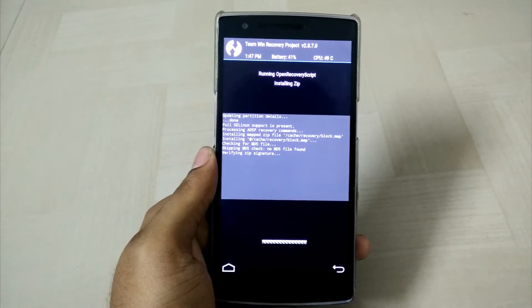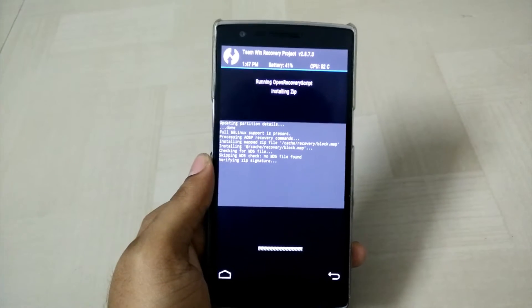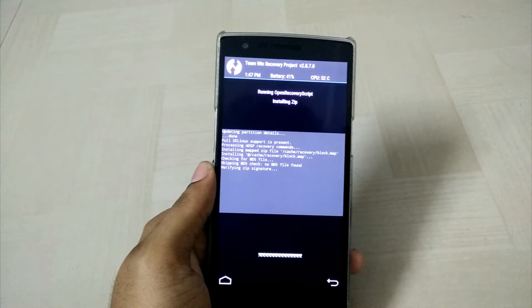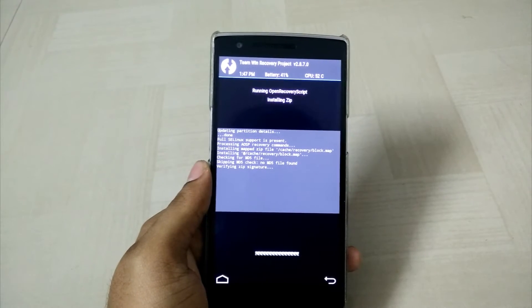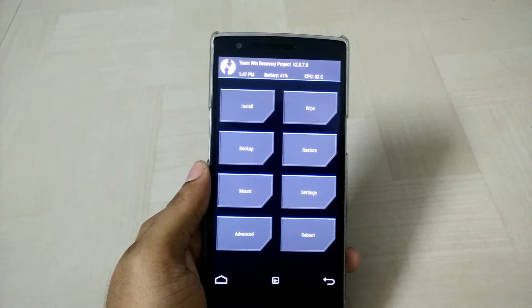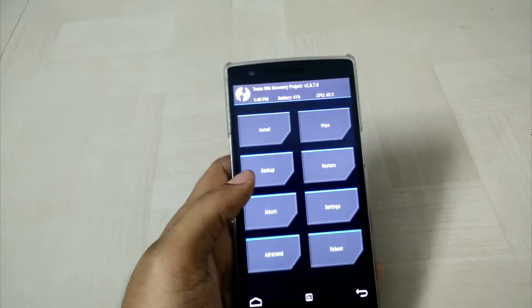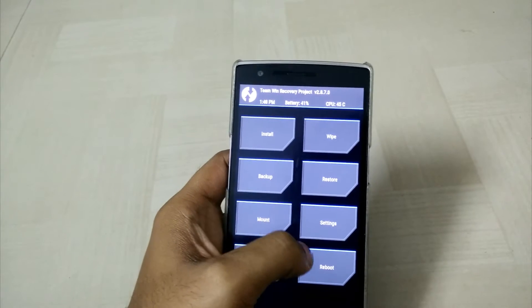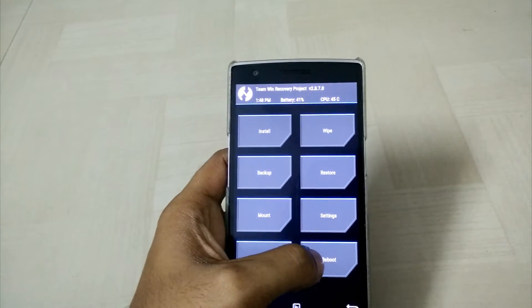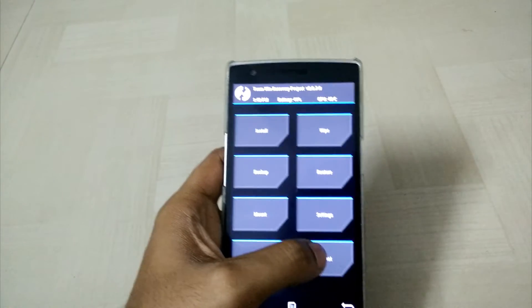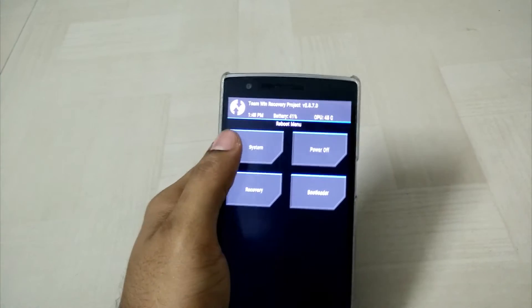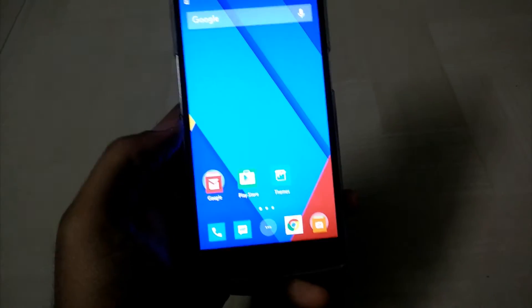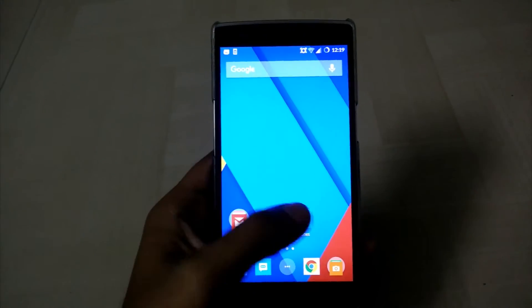It is verifying the zip signature. That's it, it is not installed. Let us check whether it's installed or not. Click on the reboot and then go to system and check whether it's installed or not.